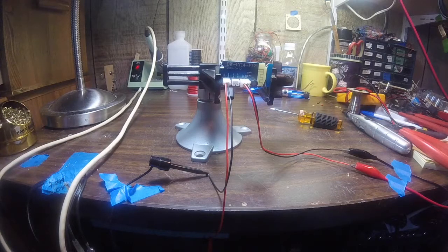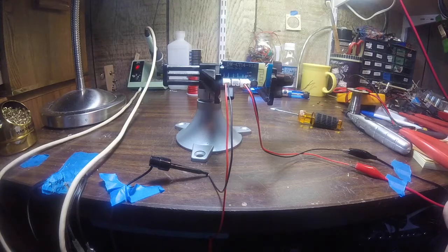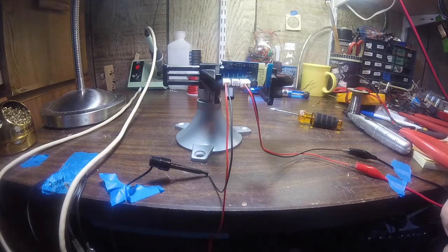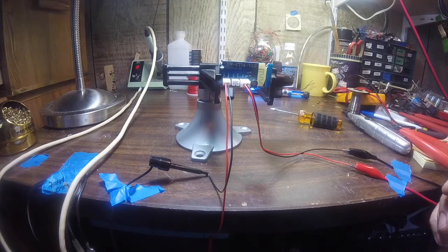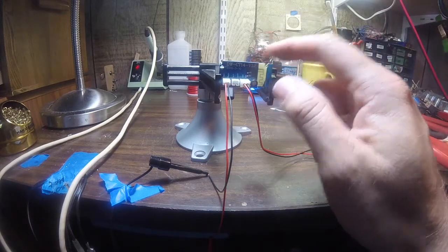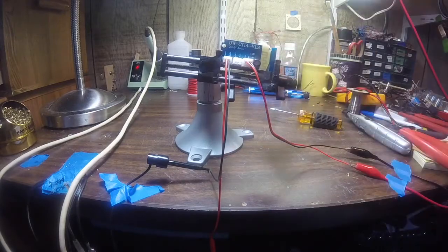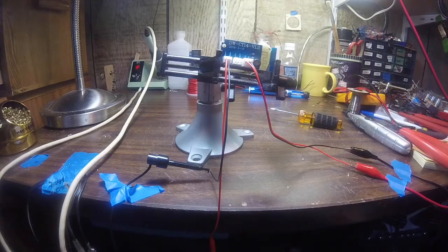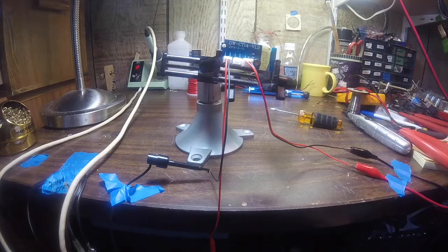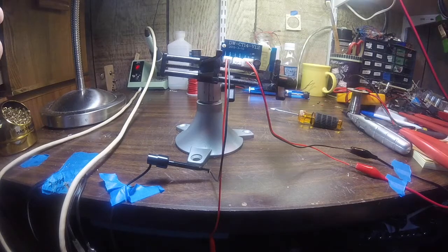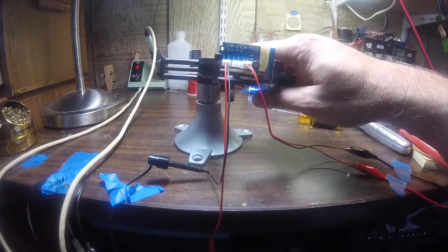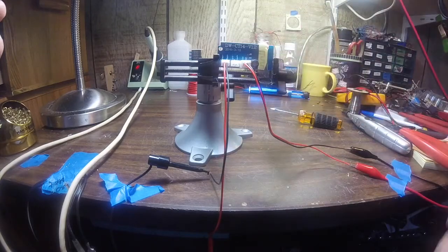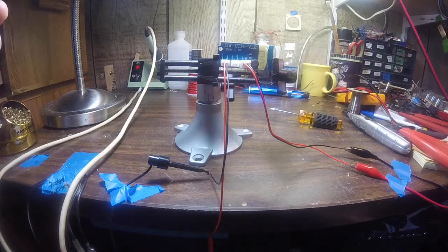Okay just for shits and giggles, I've got a second one of these Bluetooth amplifier boards and I'm going to see how this one performs.